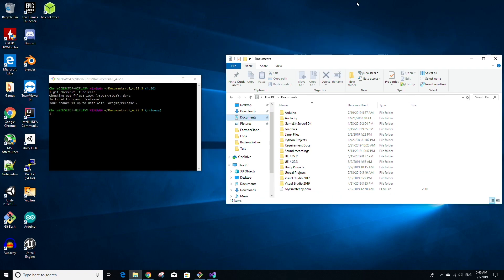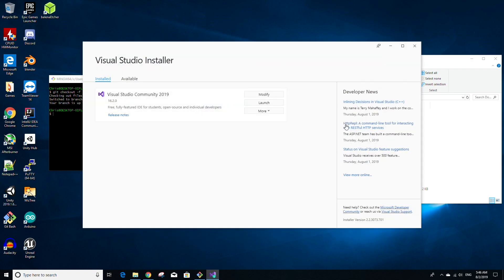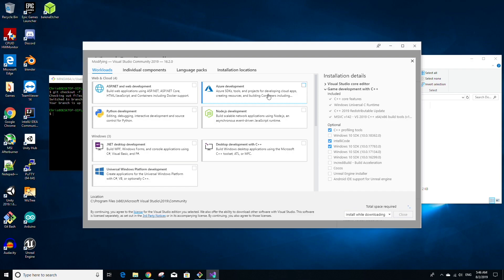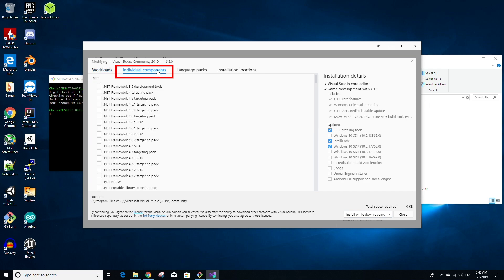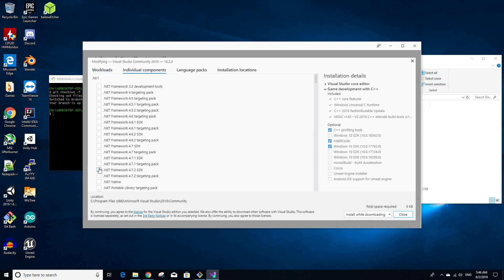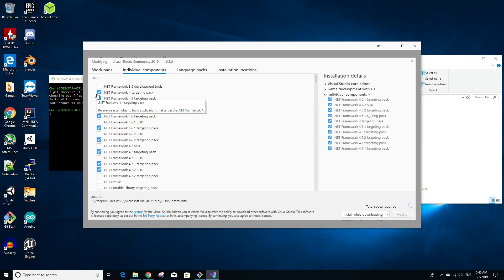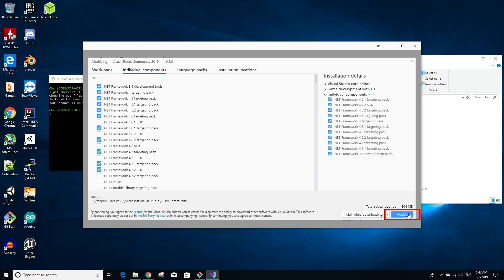Now we are going to download some .NET packages. Open the Visual Studio Installer and click Modify. Go to the Individual Components tab and select the latest .NET Framework SDK — in my case version 4.7.2 — and select the targeting packs for older .NET frameworks, as well as the development tools for .NET Framework 3.5. We're installing one SDK and targeting packs because the SDK is backwards compatible with older versions, and different parts of Unreal Engine are built with different versions of .NET. Click the Modify button on the bottom right to start the download and installation.